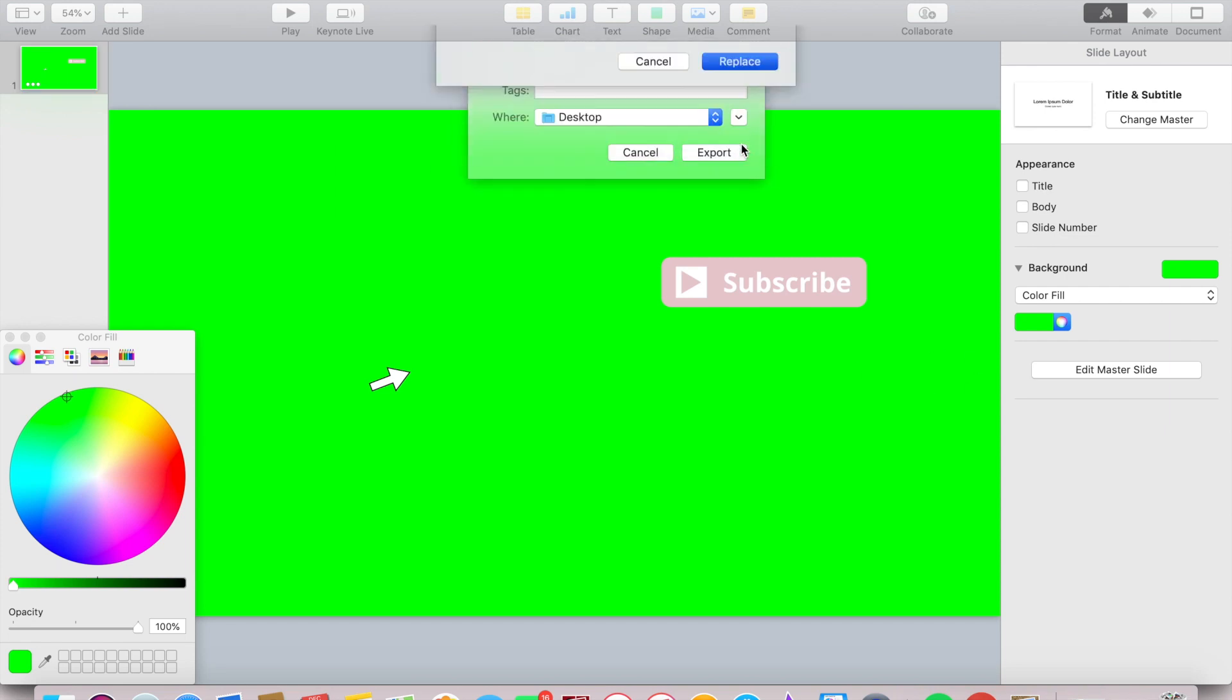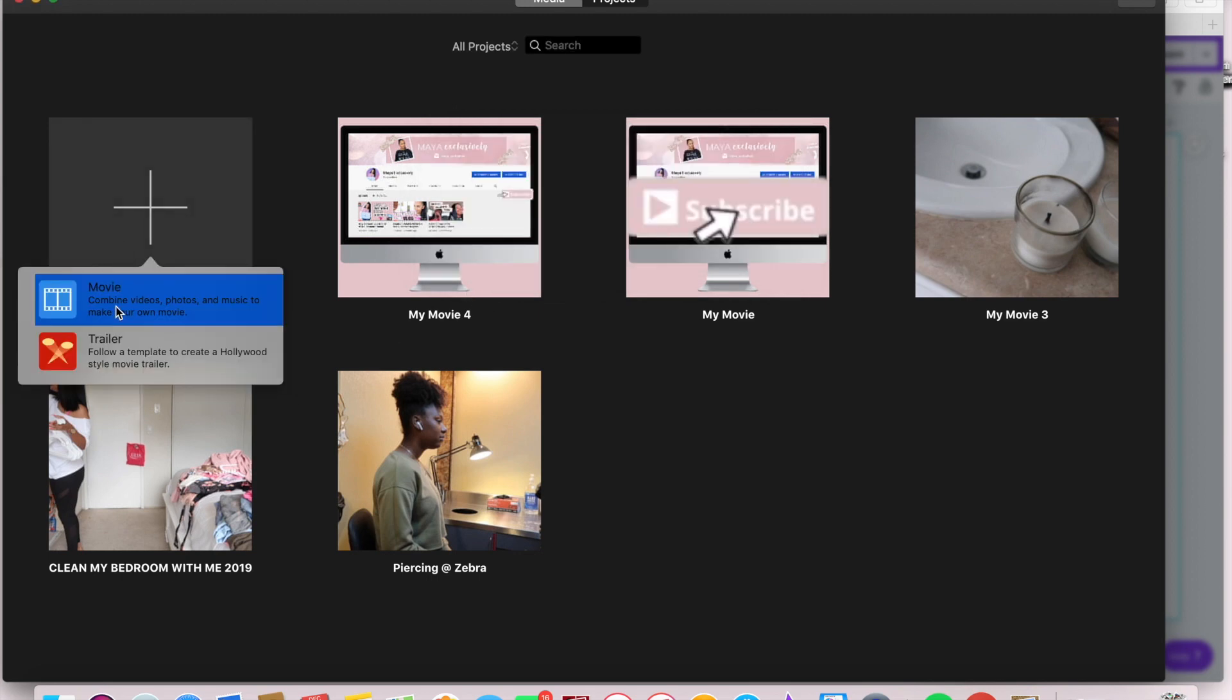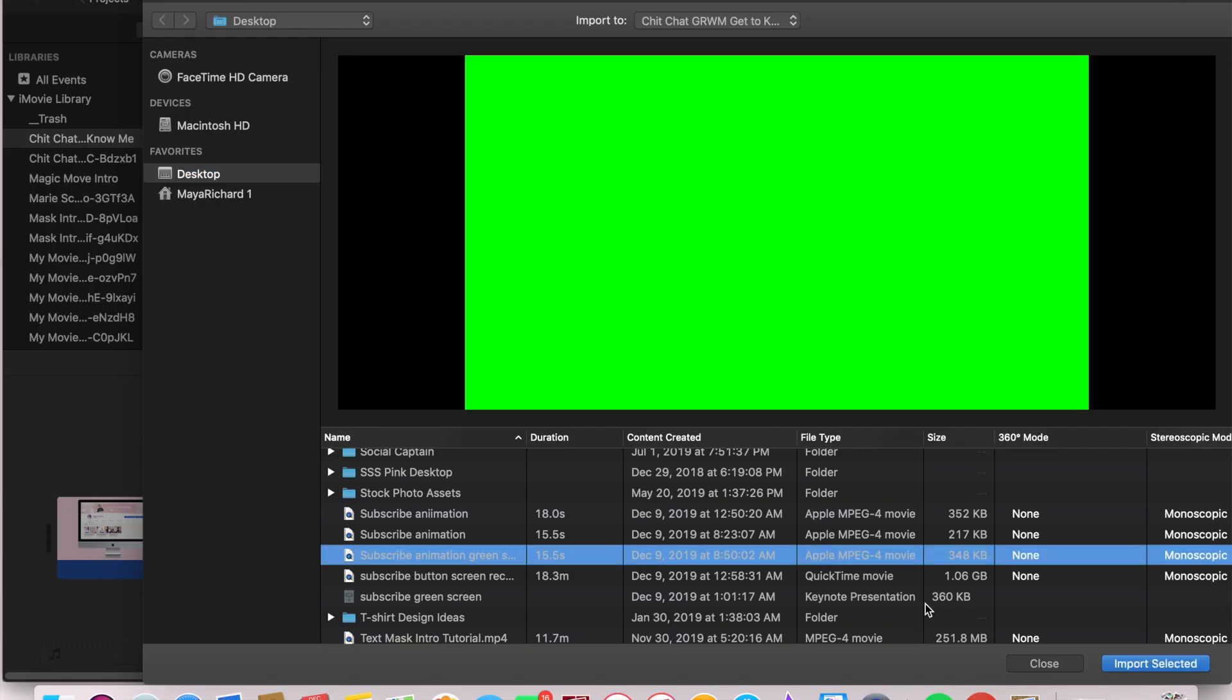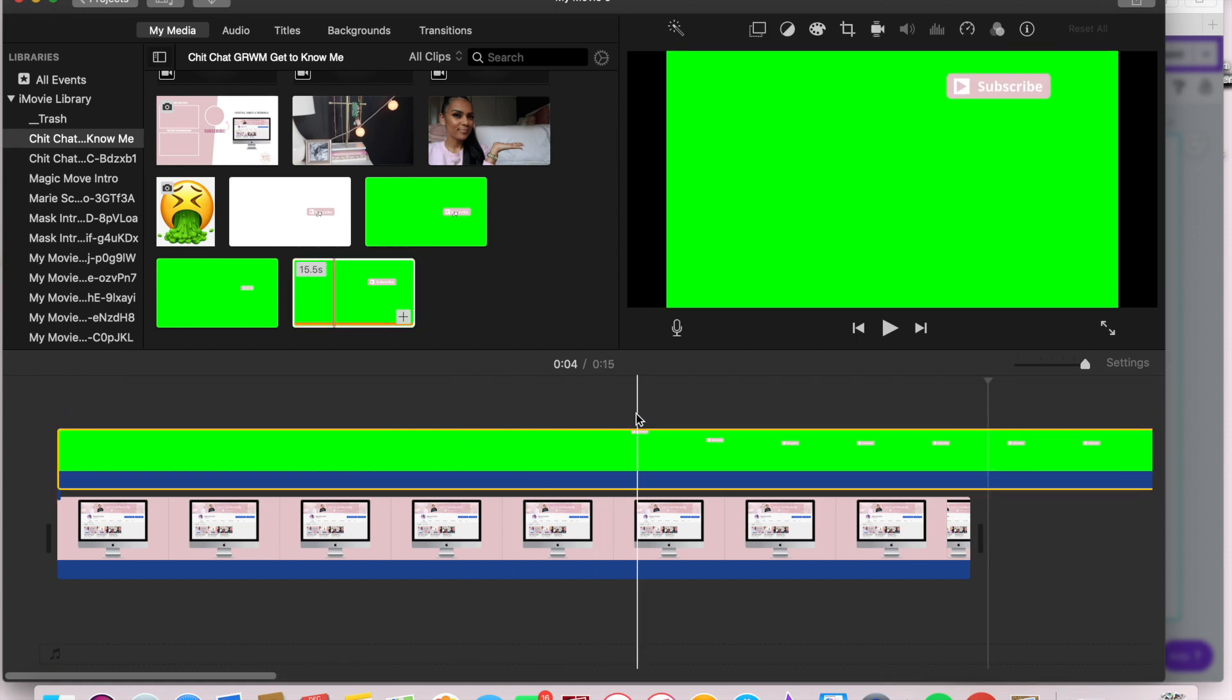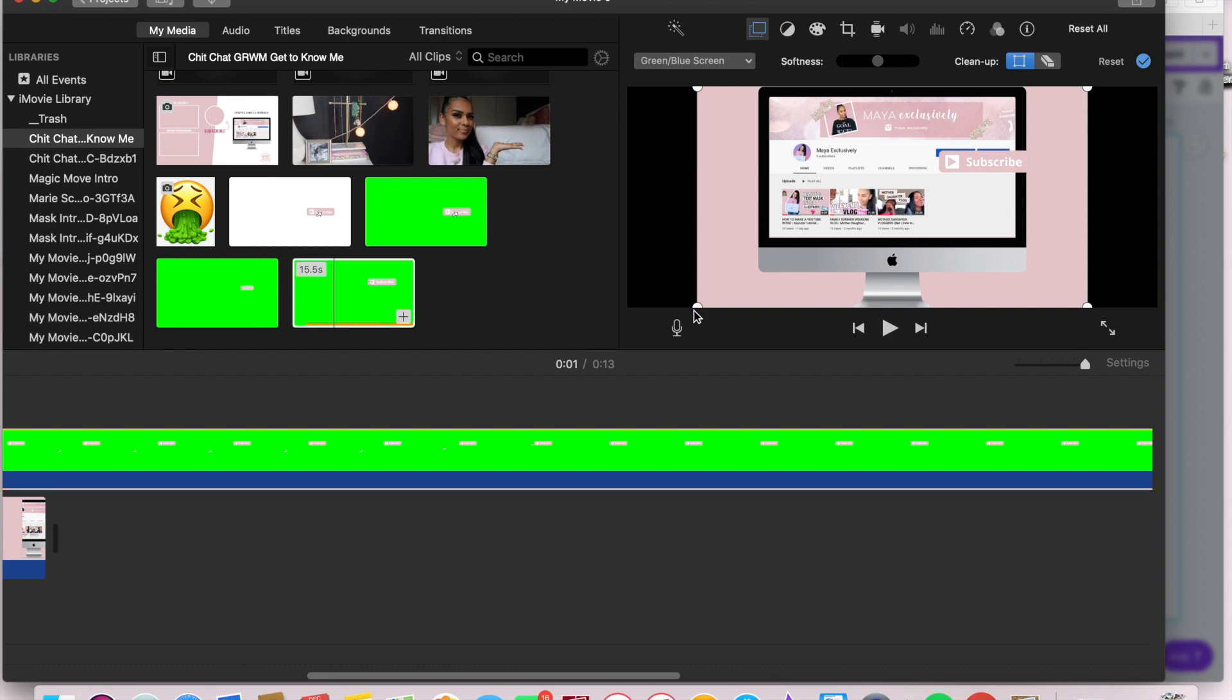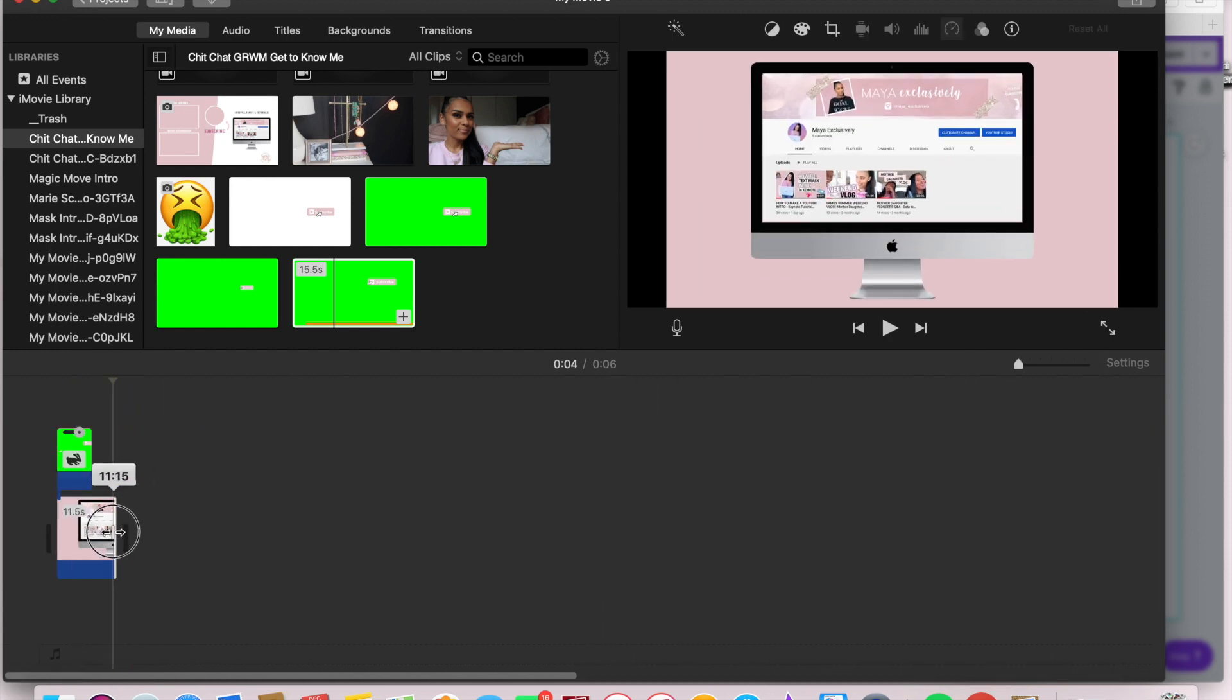Head over to iMovie and start a new project. Drag whatever your base is that you're using to put the subscribe button over, and then drag that subscribe animation right on top. Select green screen instead of cutaway, and now it will appear without the ugly green behind it.